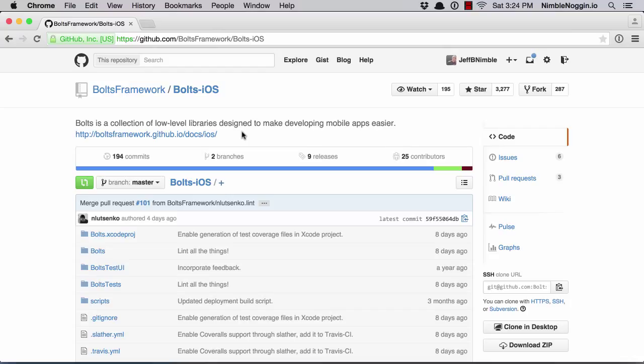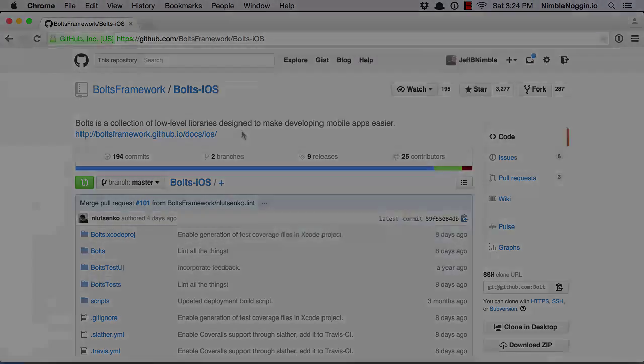And promises are a way that makes that possible. So the key thing about a promise is that when you make an asynchronous request, you get back a promise. You get something at the point of request that you can hold on to and use to help coordinate the responses or errors from that asynchronous request.